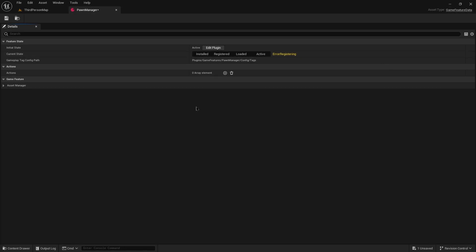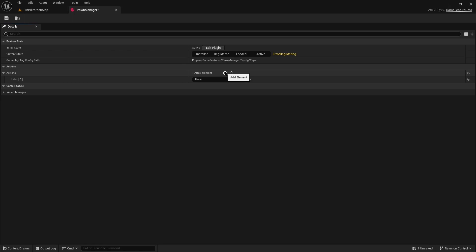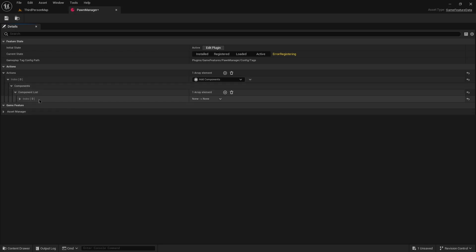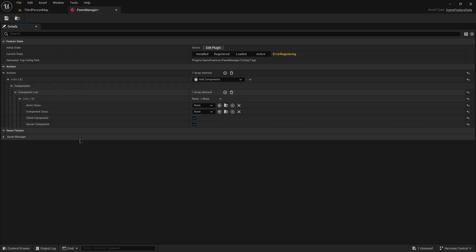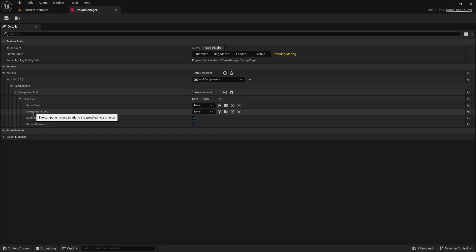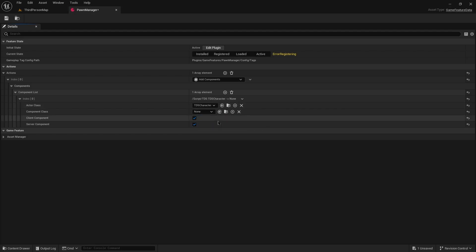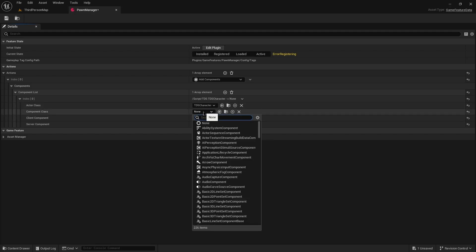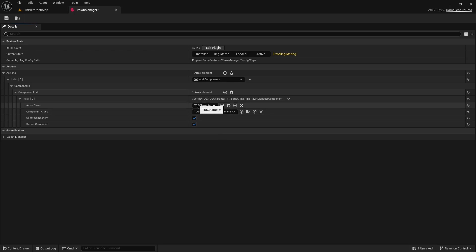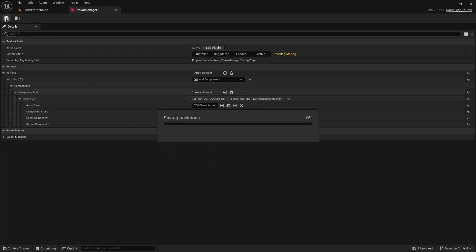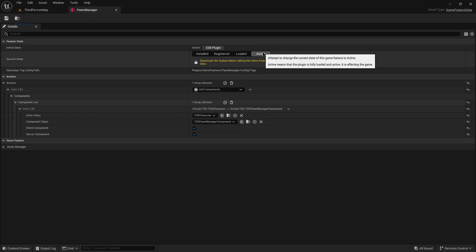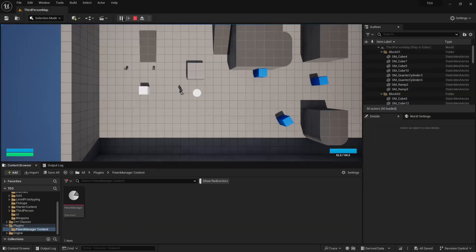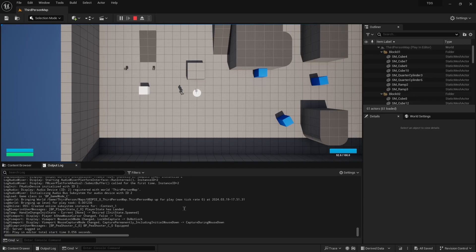So the way that this functionality works is that we have created this game feature for the purpose of adding an action. We are using an add components action. So once we expand all this. Add another one here. Expand that. What's actually happening is when the actor is created, the actor class that we supply here, it will attach the component that we supply here. So in here we want our tds character. And it's going to be attaching the pawn manager component. And again if you did not add the calls in the tds character class or in the blueprint, the add receiver call, then this just won't be attached.